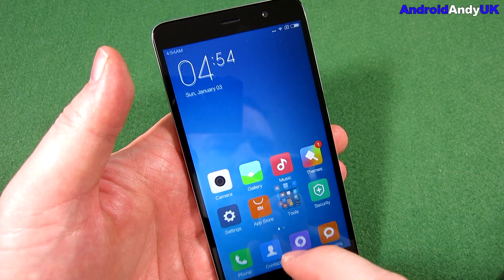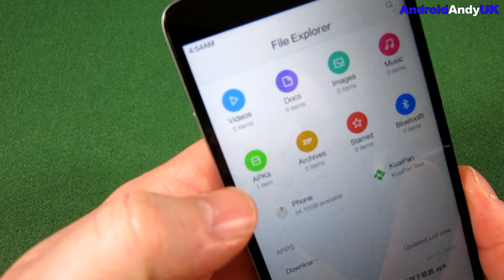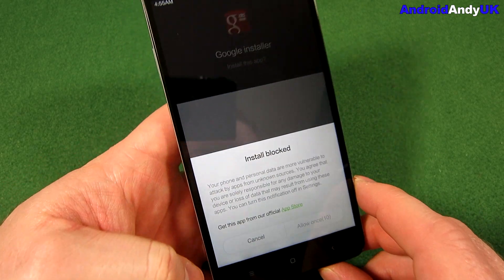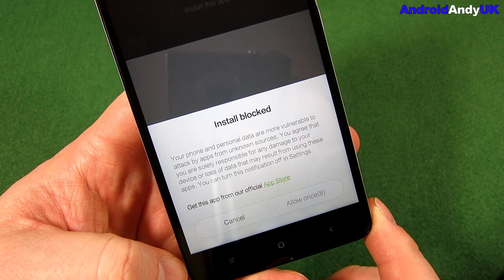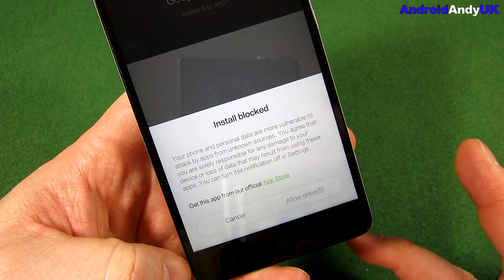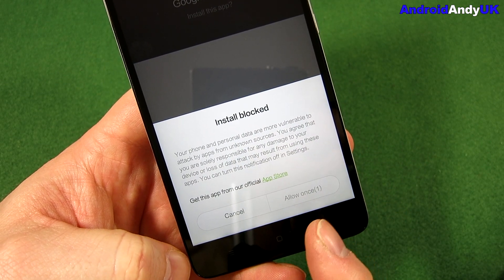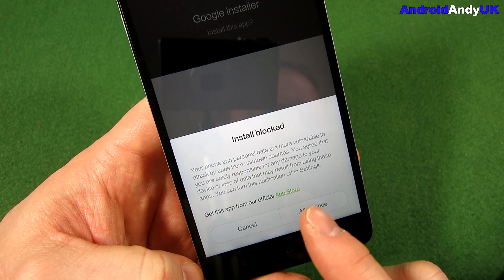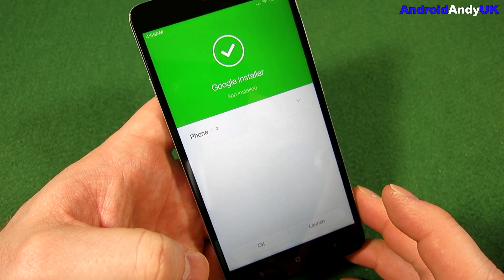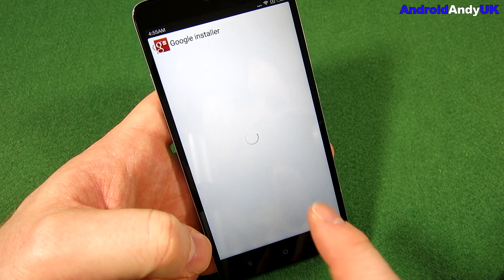I've put it in the downloads folder — it doesn't particularly matter where it shows up. The APK is right there. We're going to tap that and it tells us 'install is blocked'. That's Xiaomi's way of protecting you — it makes you wait for a countdown, in case you pressed it by mistake.